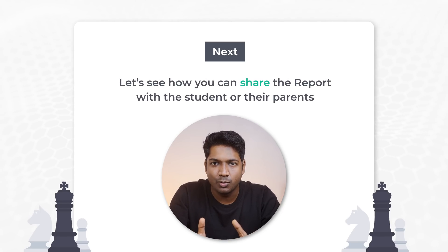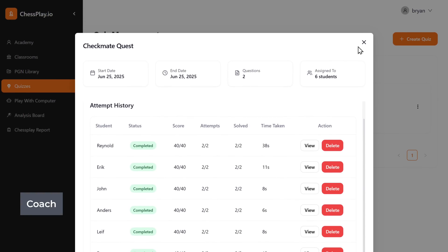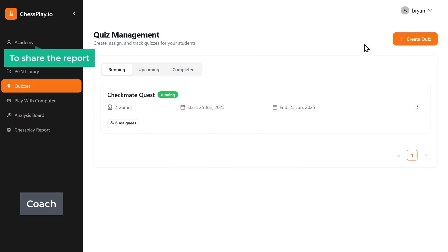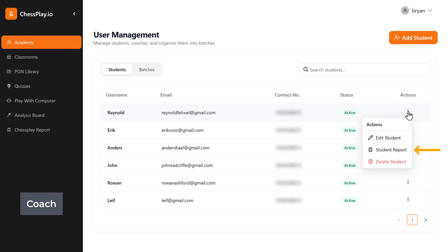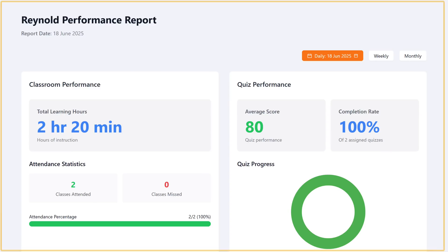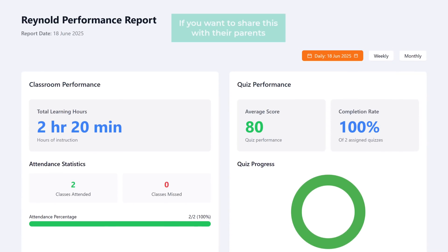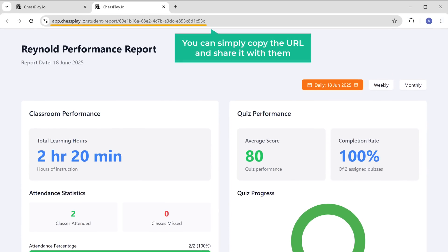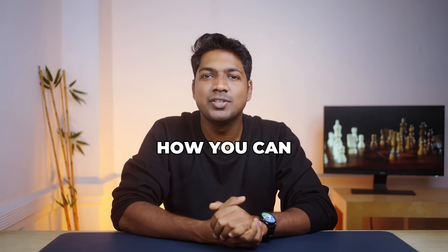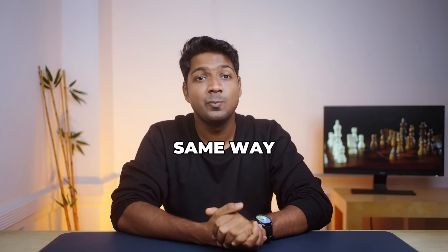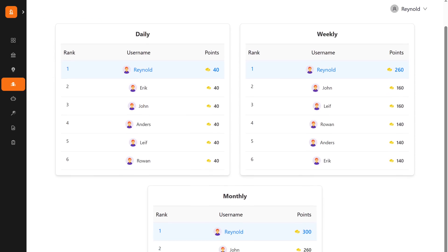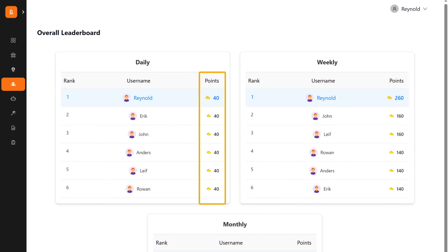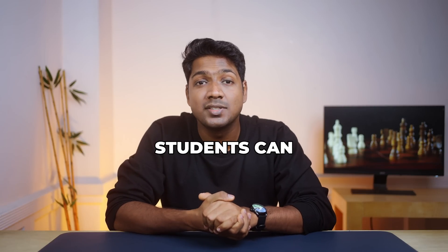Next, let's see how you can share the report with the student or their parents. To share the report, go to the academy and here you can see all the students. Click on the three dots and select the student report option. This shows the whole performance report of the student. If you want to share it with parents, simply copy the URL and share it with them. Students can also share their performance after completing the quiz — if they go to the leaderboard section, they can see the points scored and view points scored by all other students, allowing them to compete with one another.